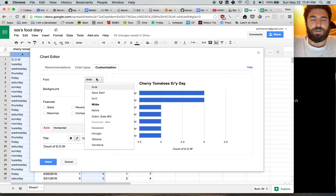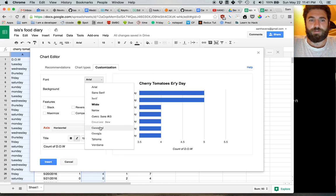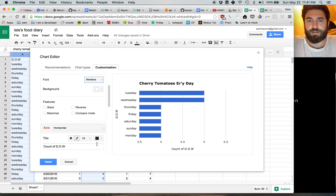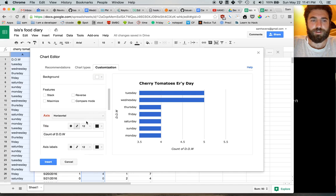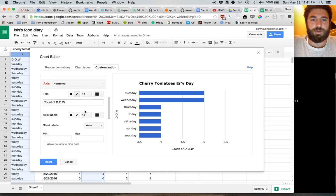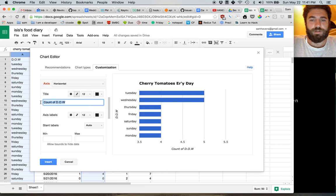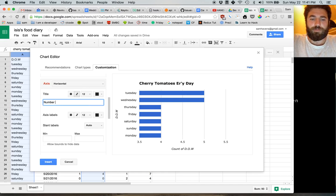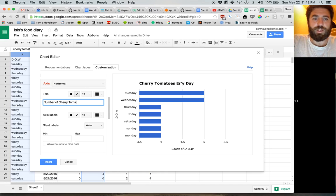And maybe we don't like this font. Maybe we want it to be in Verdana, because that's a better font, just all around. And maybe we want this title down here to say number of cherry tomatoes.